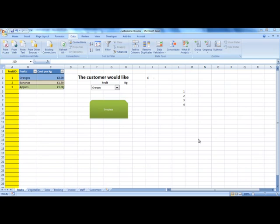Hello, my name is Ioannis Di Zoglu and in this tutorial we are going to learn how to apply data validation. Data validation is a very powerful rule that we can apply on our worksheet in order to avoid mistakes.